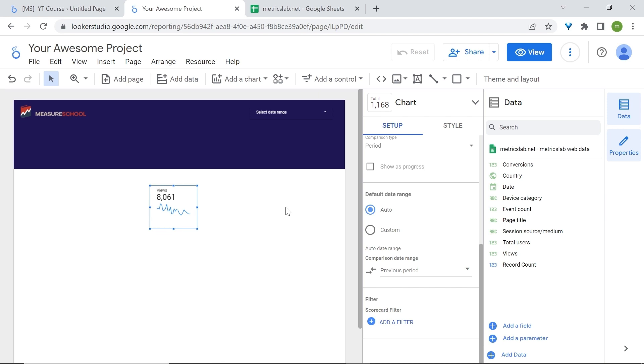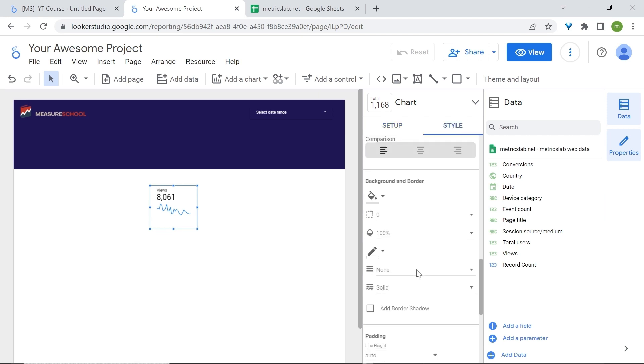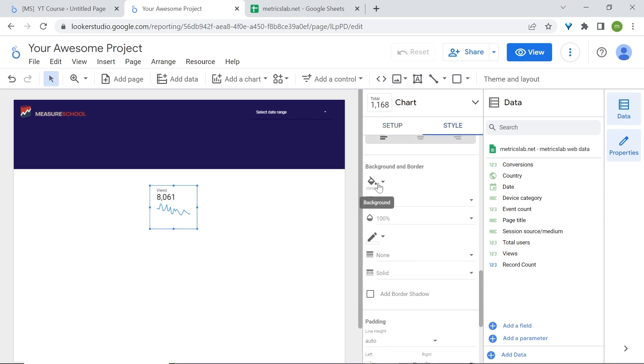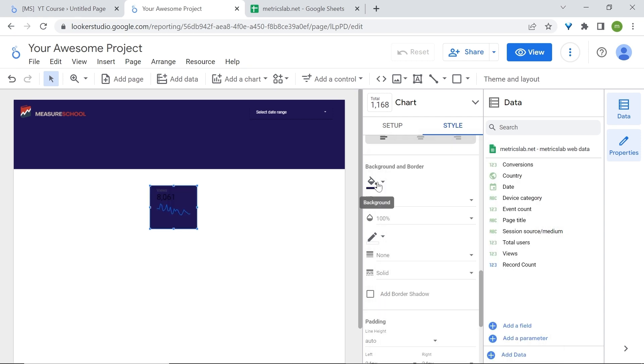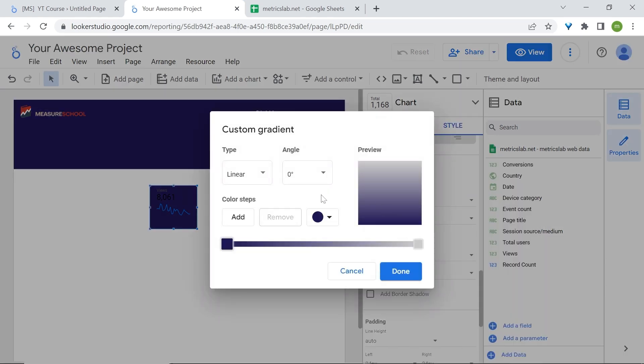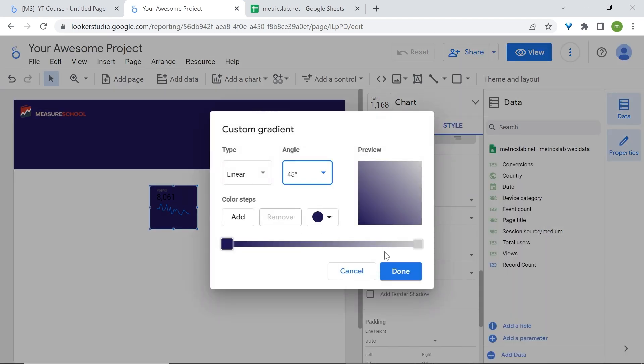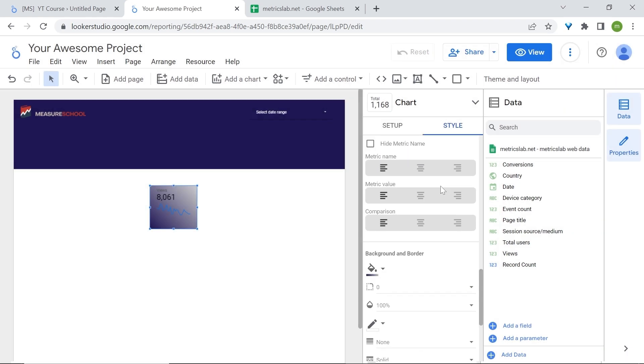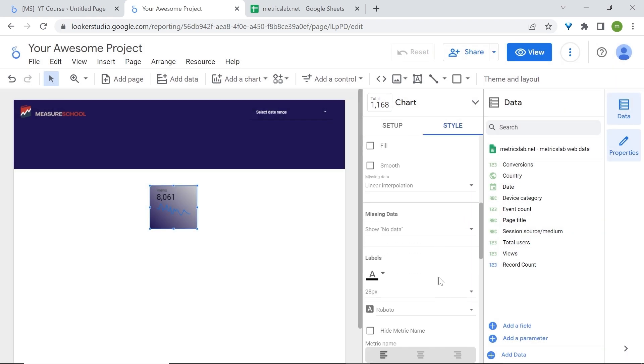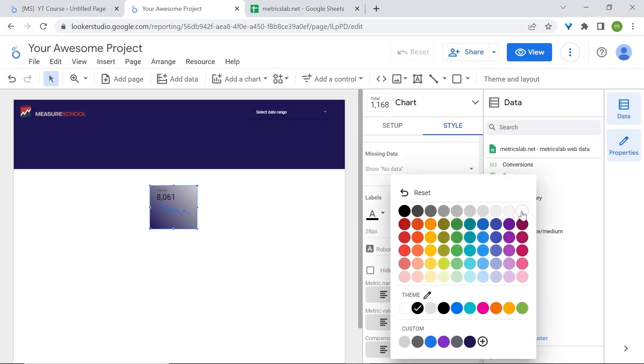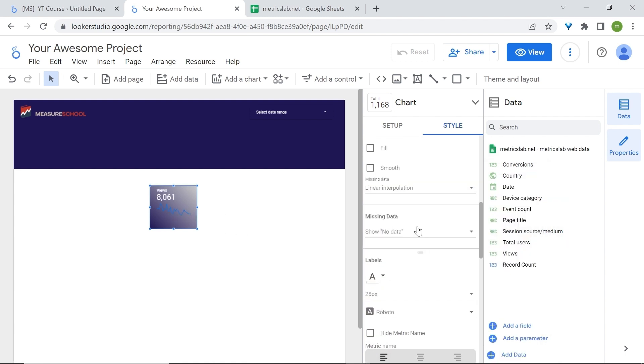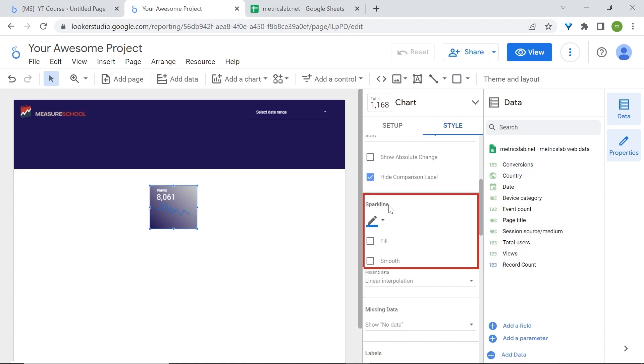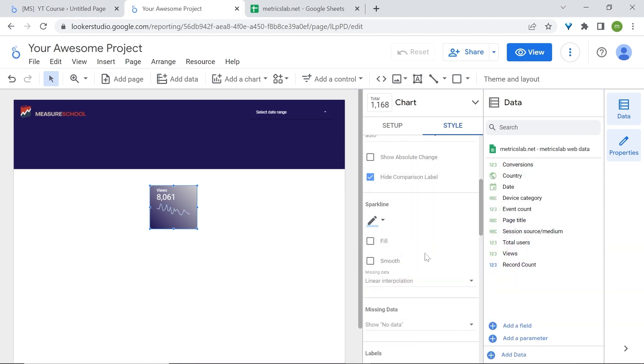Let's change this up a little bit. We'll go to style and let's change the background of the scorecard. We're going to select the color we added before and come back to background. We'll add some gradient, so click here on gradient. Let's select 45% for the angle. Click on done. Nice. Now let's change the color of the font. Go to labels and let's select white. We don't see the sparkline very well, so we'll also change the color of the sparkline. Go here in the sparkline section and let's select about this color. Great.